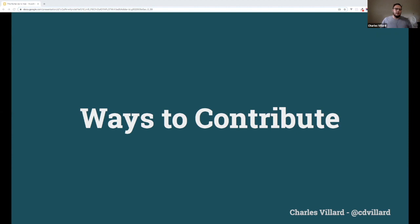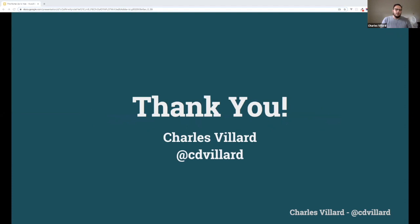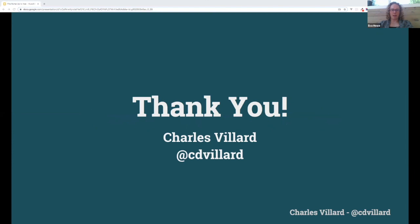With that, I'm going to end it now. Thank you so much for your time and for checking this out. Thank you Eva for hosting and this.labs for having me. If anyone has any questions or would like to see the links in the slides, I'll make sure to tweet them out — I'm at CD Villard on Twitter. Does anybody have any questions? I don't see any in the chat. Simone, you are up next.